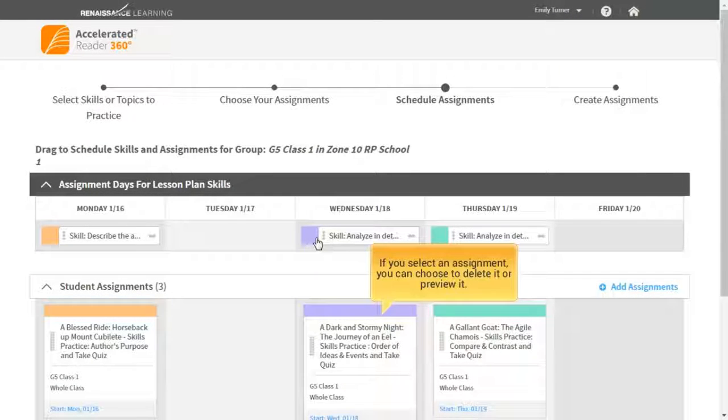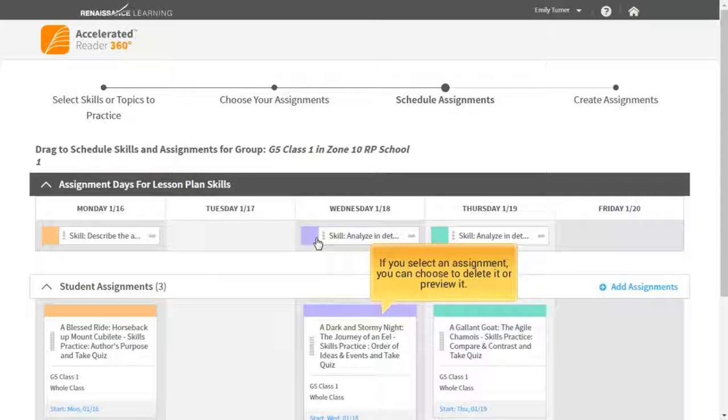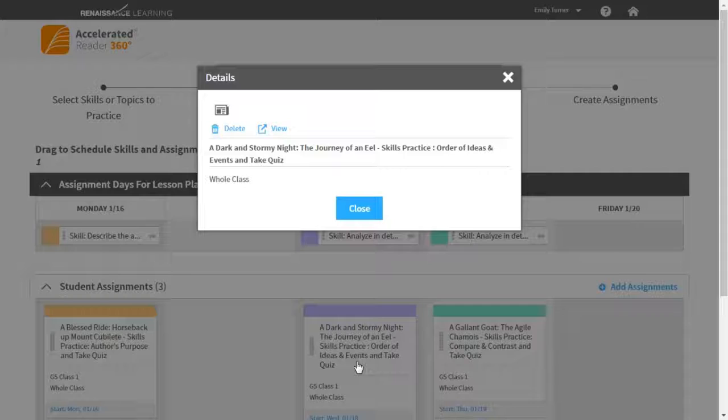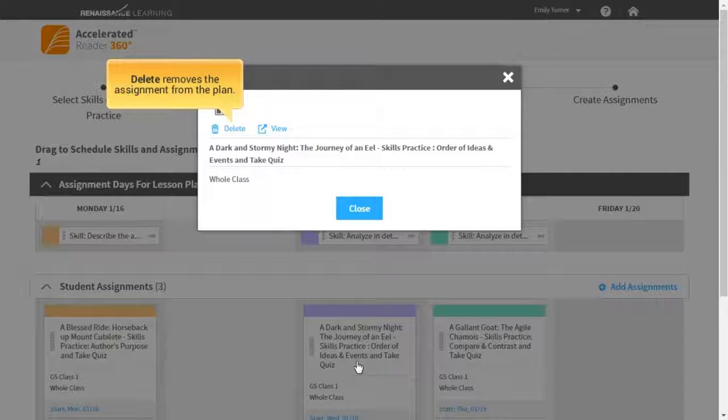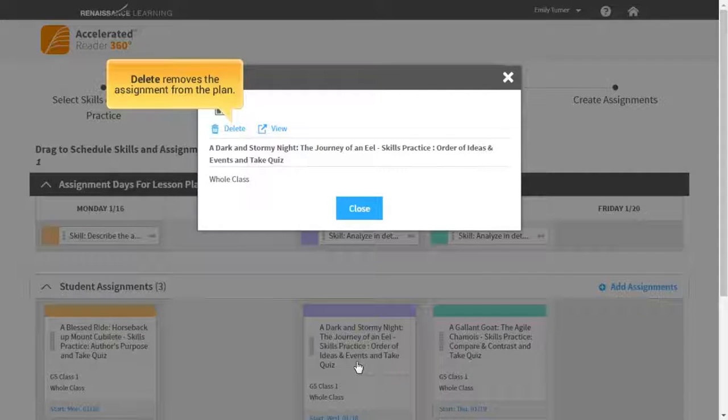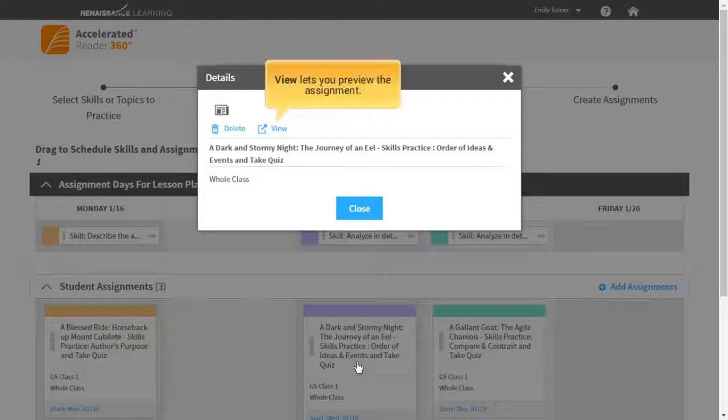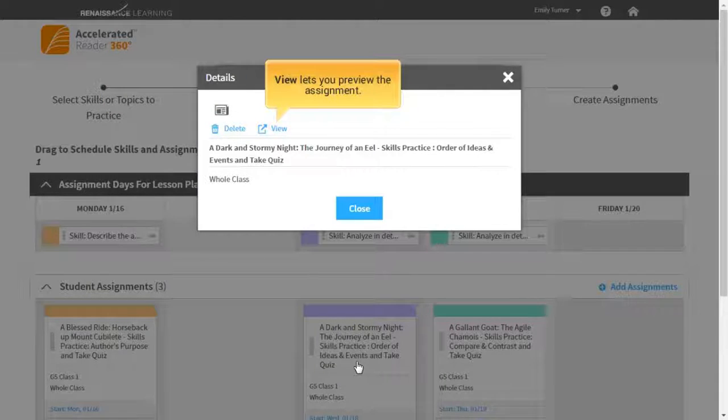If you select an assignment, you can choose to delete it or preview it. Delete removes the assignment from the plan. View lets you preview the assignment.